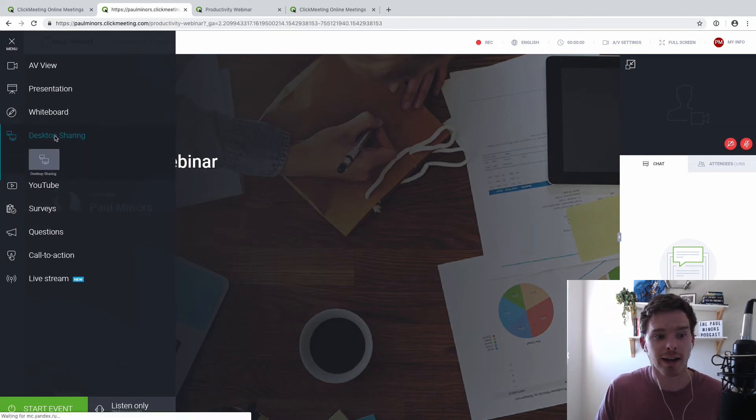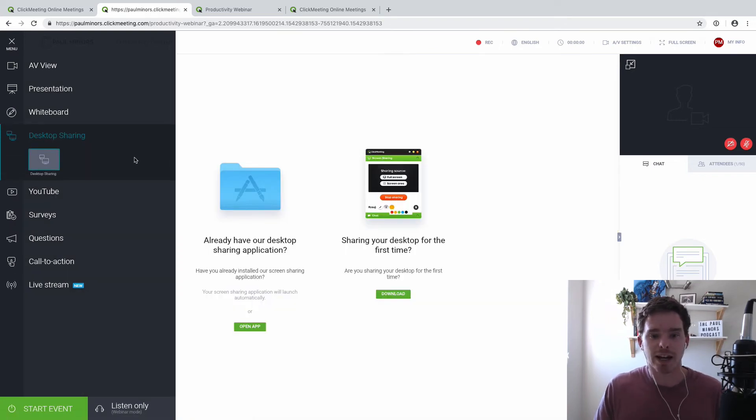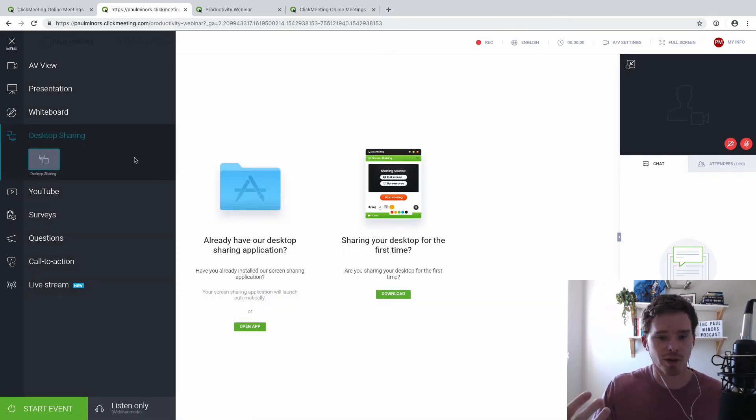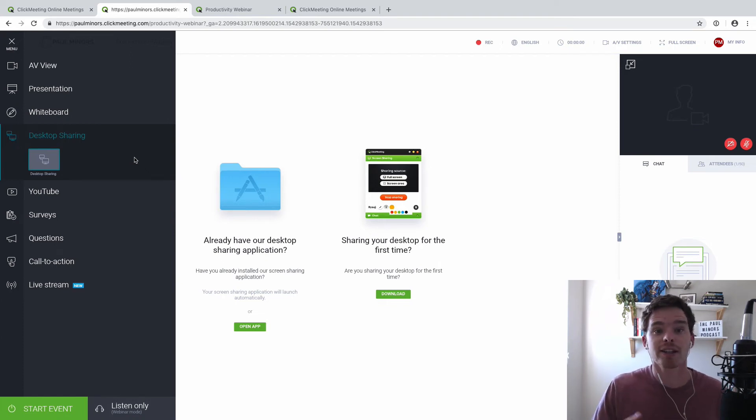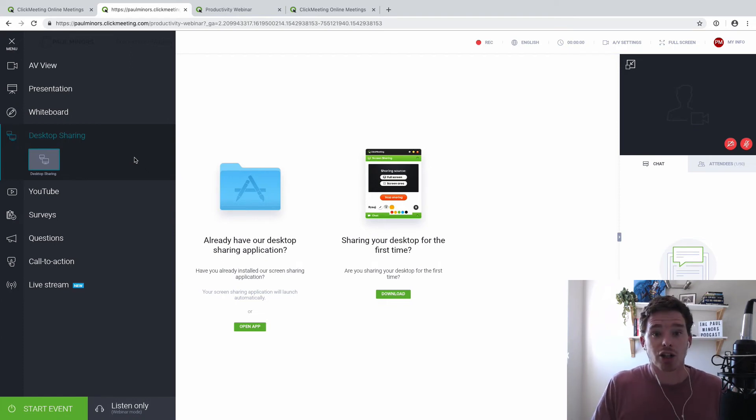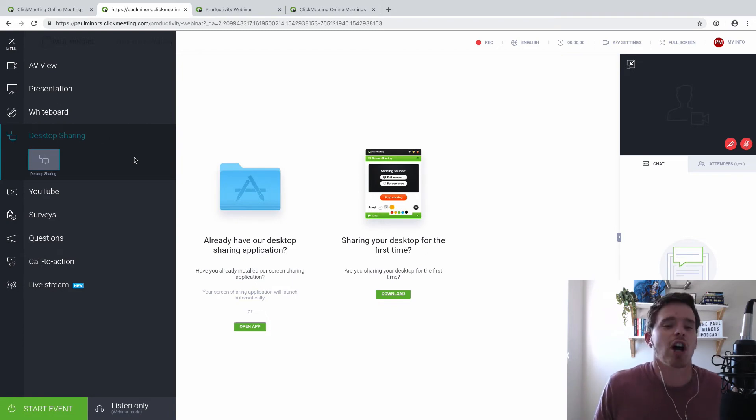We've also got desktop sharing. As you would expect, you can just share your desktop if you want to give a tutorial. And I do this a lot when consulting with clients. I'm sharing my screen to show them how I use Asana and Pipedrive, that kind of thing.